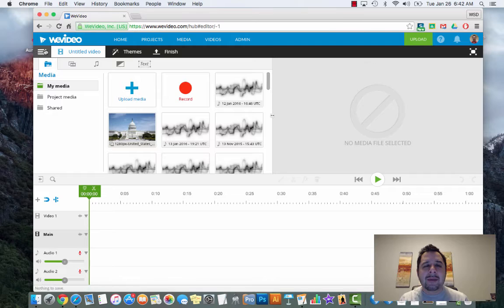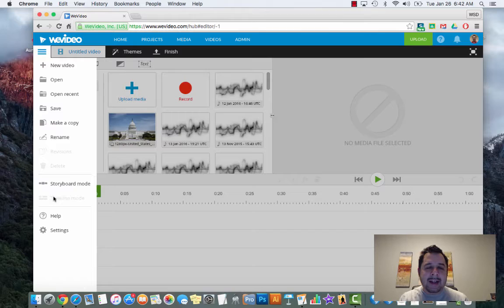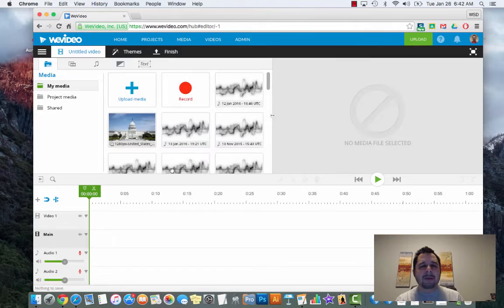If you click on the hamburger, about two thirds of the way down there's going to be a button that says timeline mode. Right now it's going to be grayed out for storyboard mode. Under timeline mode, go ahead and click on timeline mode. As soon as you do that your page is going to flip around.